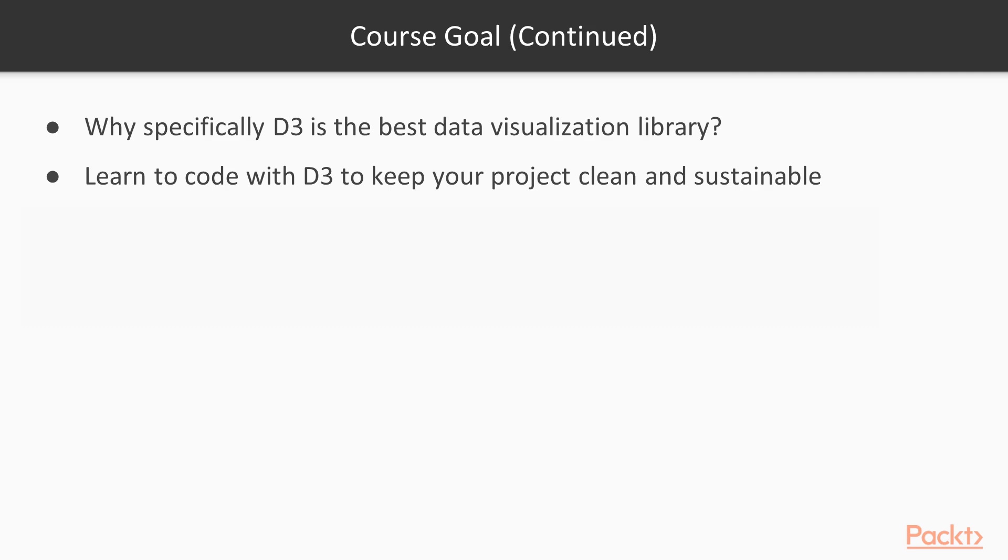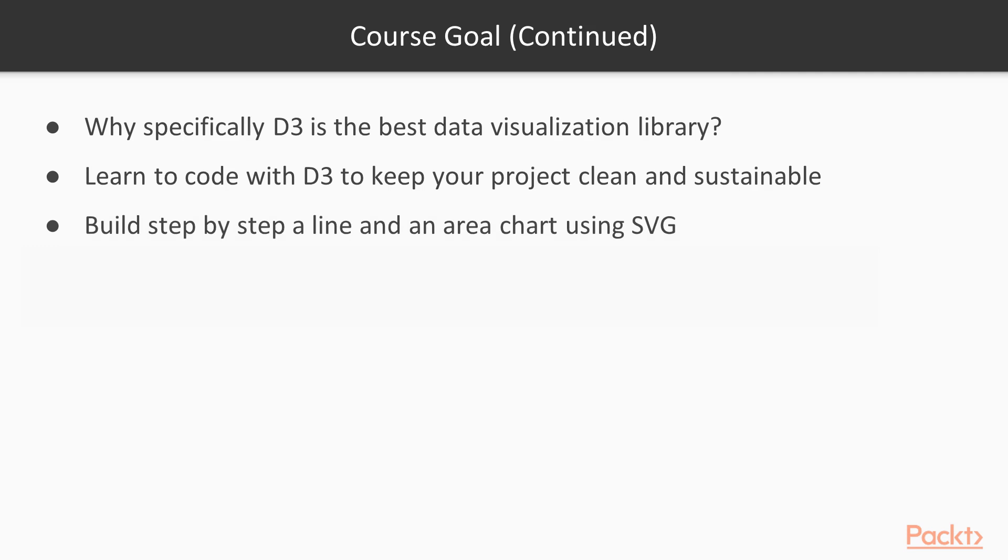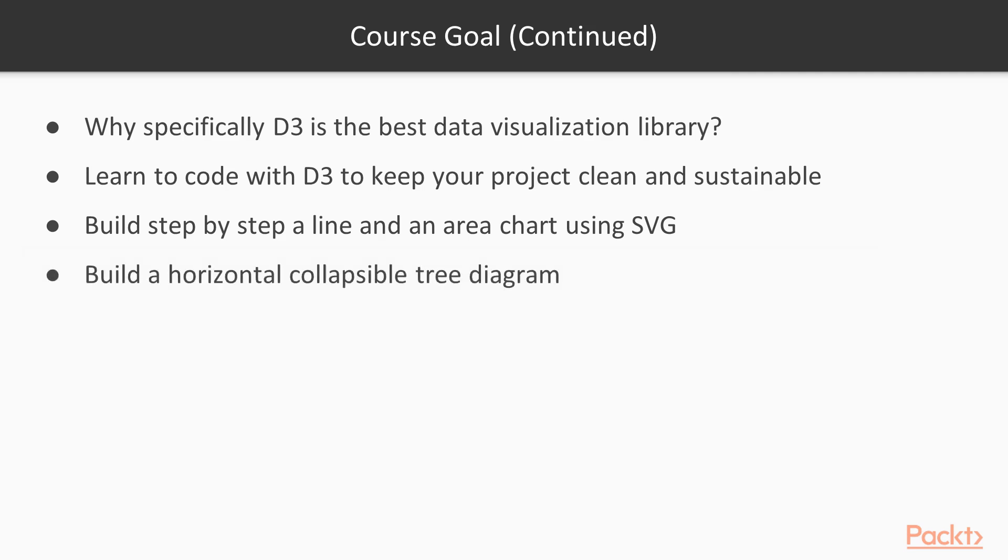You will learn D3's methods and functions and you will build step-by-step a line and an area chart using SVG. Last but not least, you will build also a horizontal collapsible tree diagram.